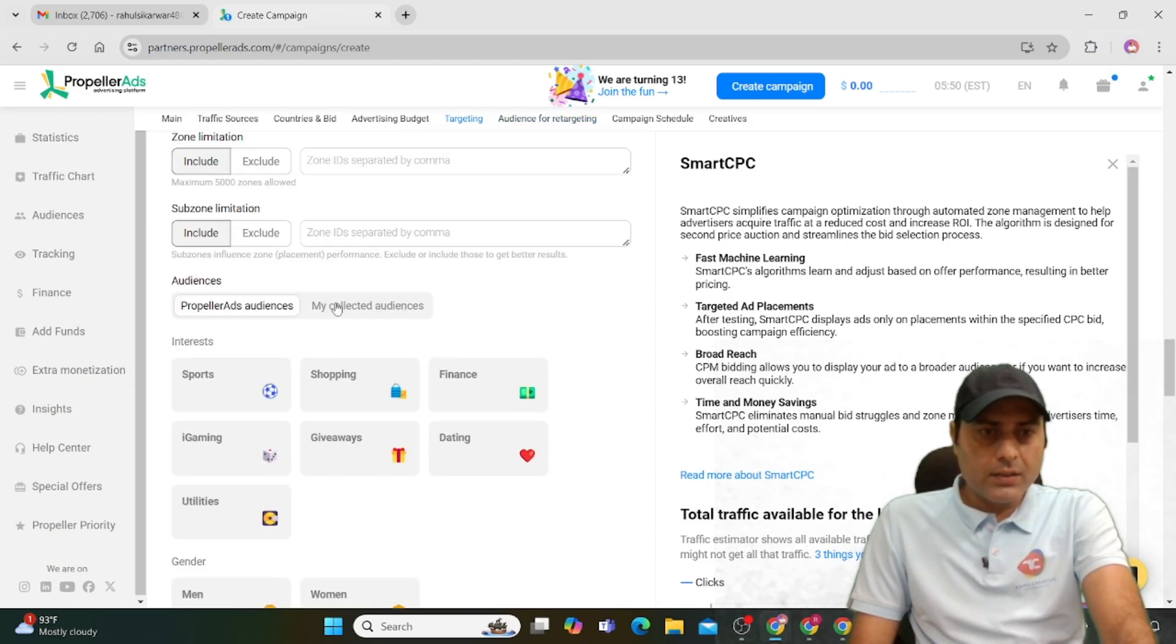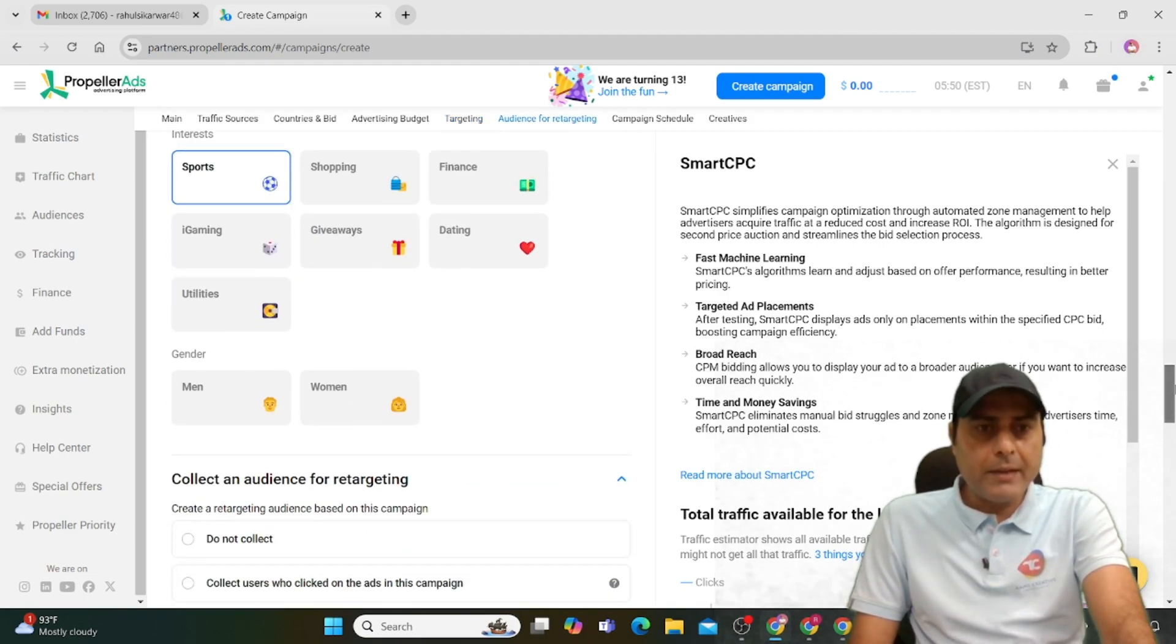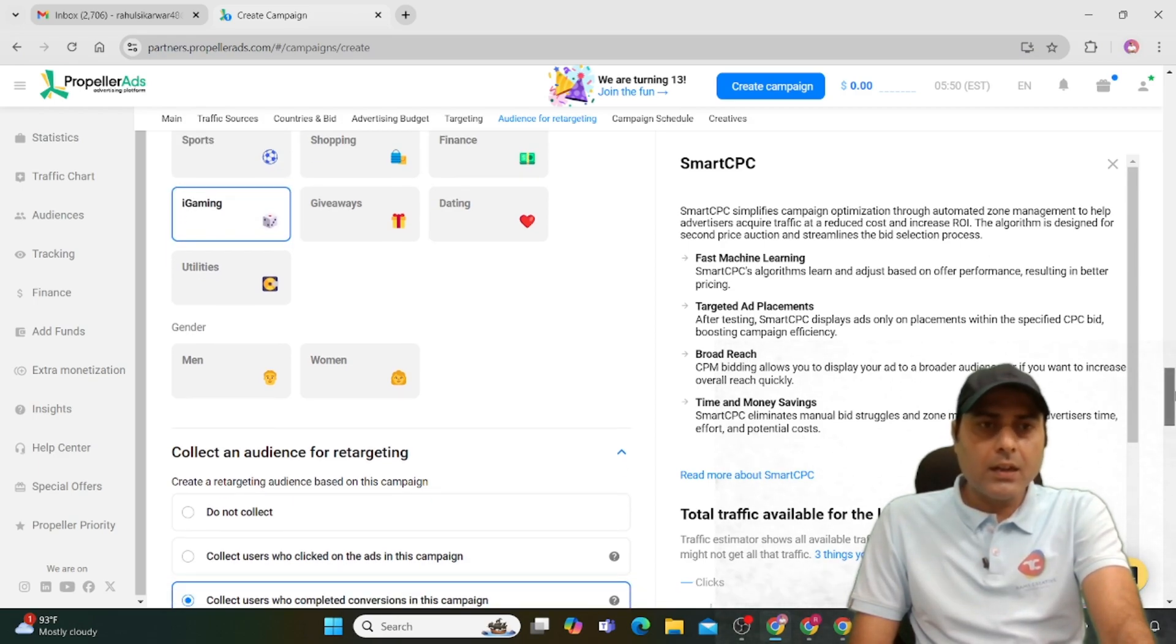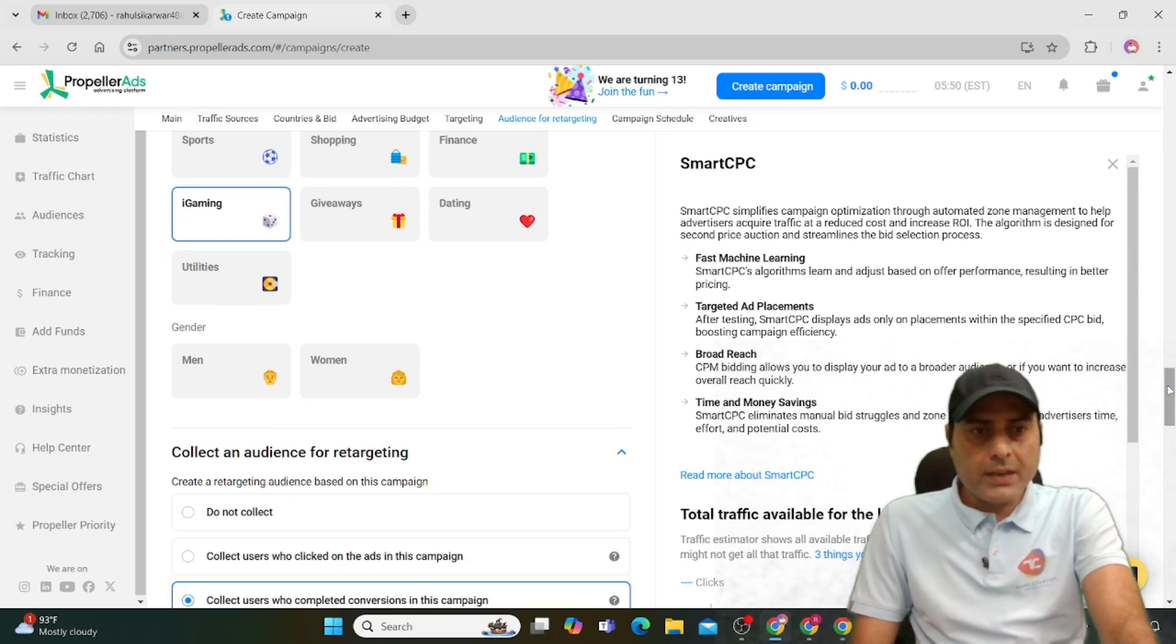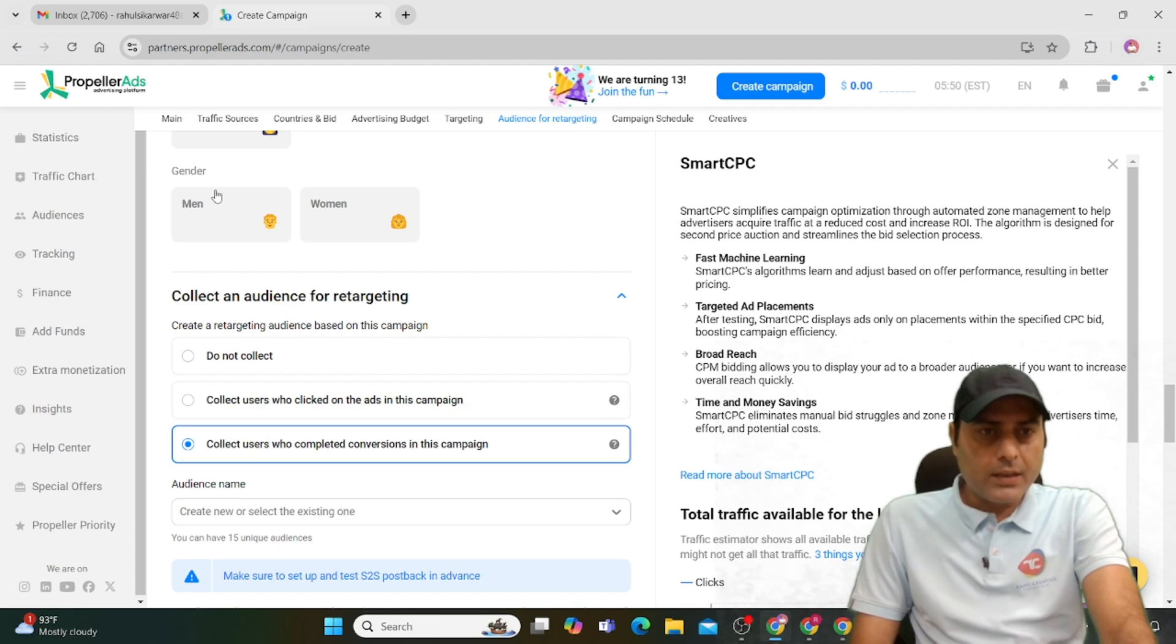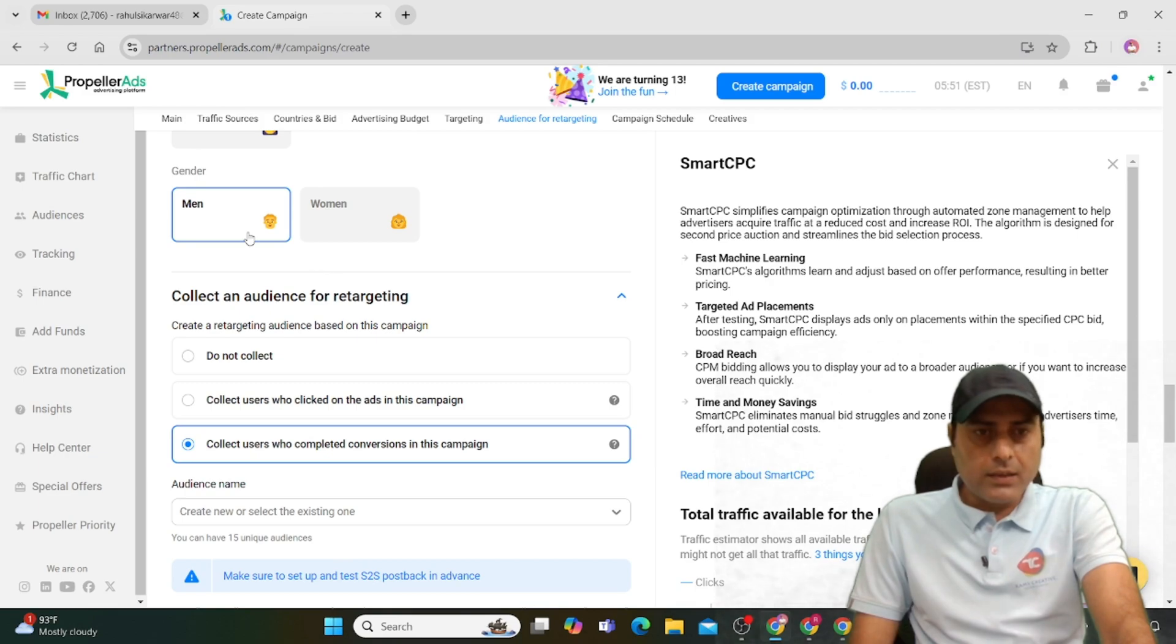You can target sub-zone limitations and audience like sports, shopping, or finance. I'm targeting sports because my campaign is on gambling—color predictions and similar websites. Sports and cricket are good options. For gender targeting, select men, women, or both.